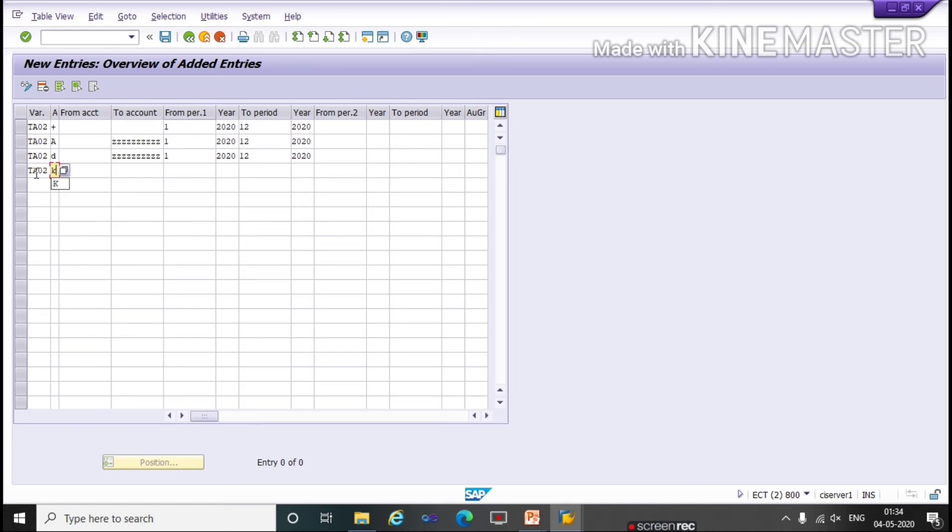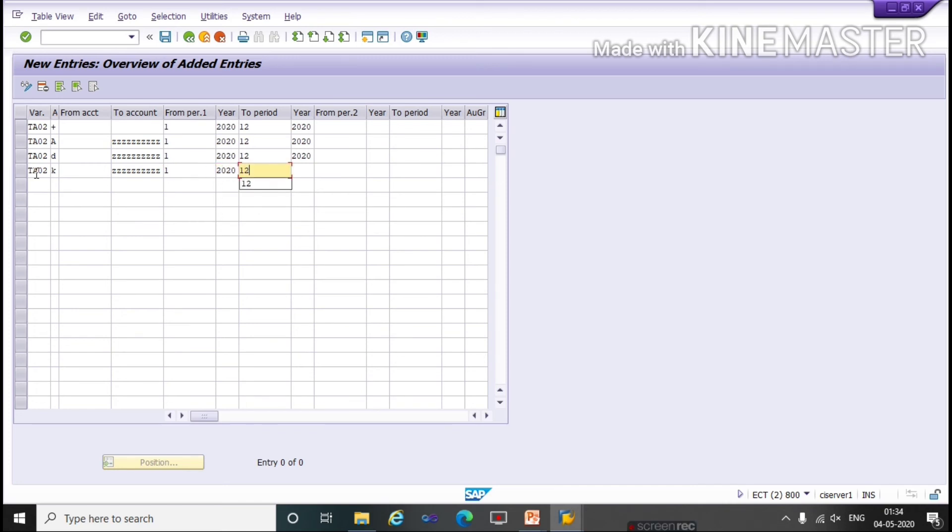For Vendors, Masking Rule, then 1st 2020 to 12th 2020.